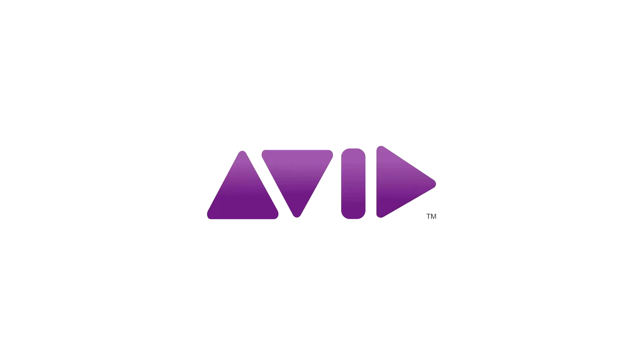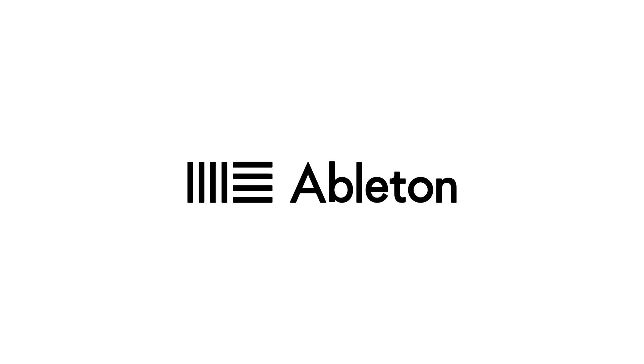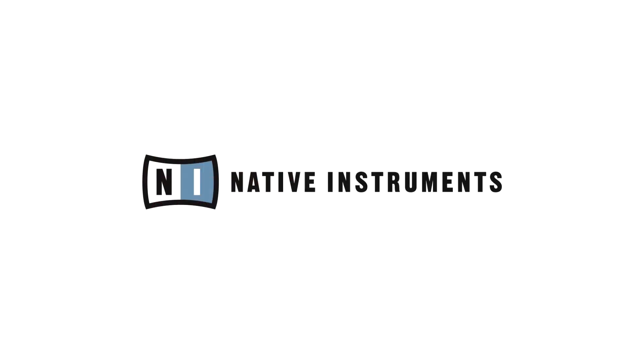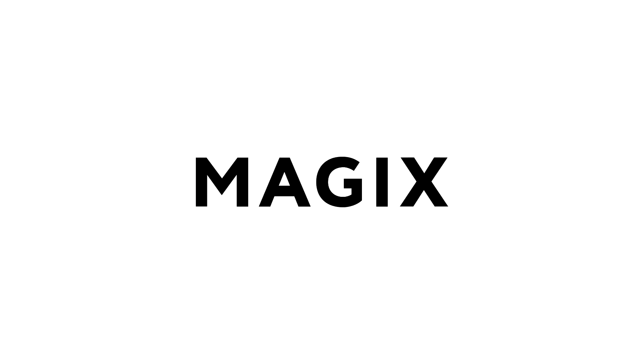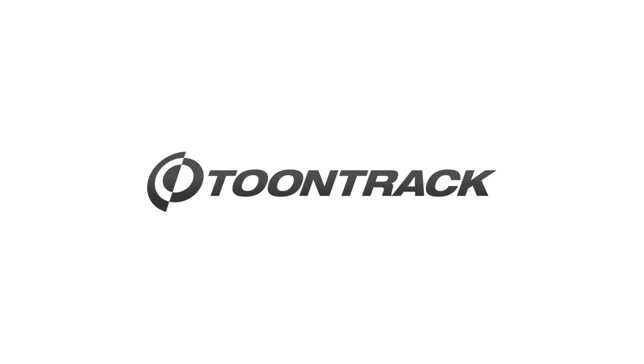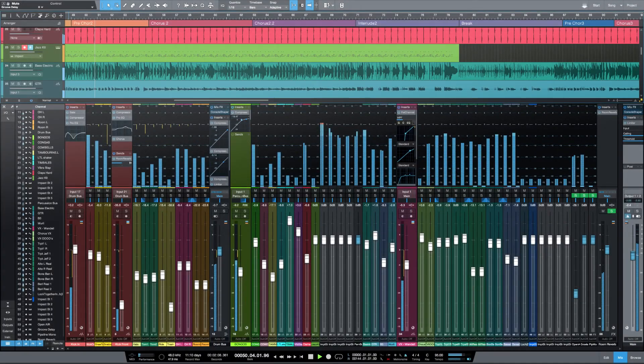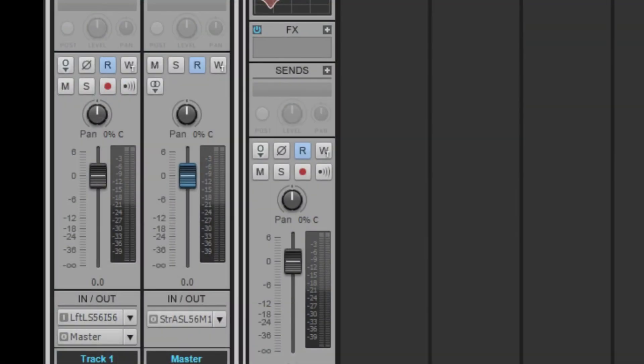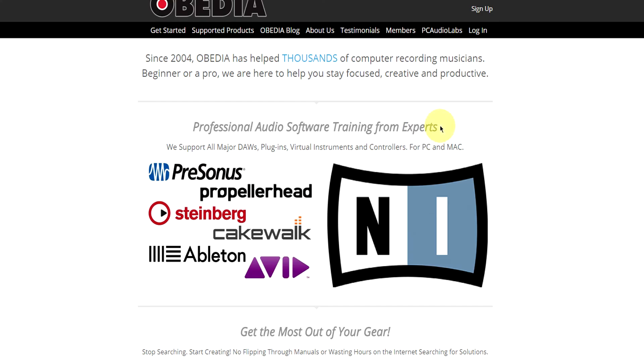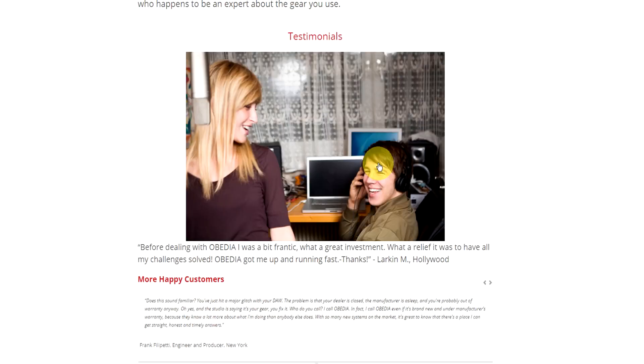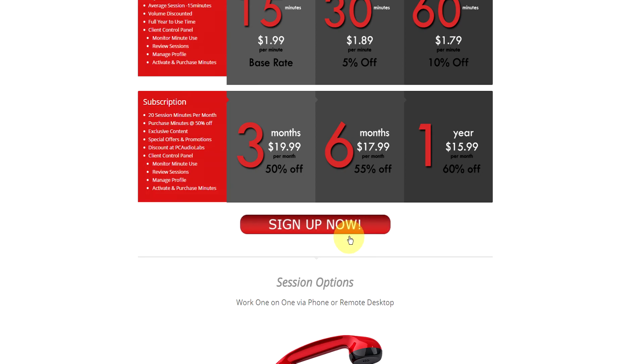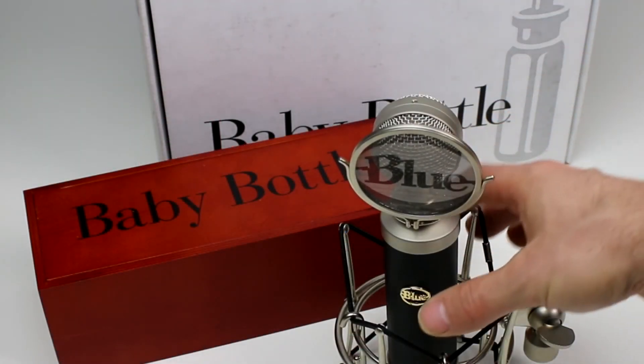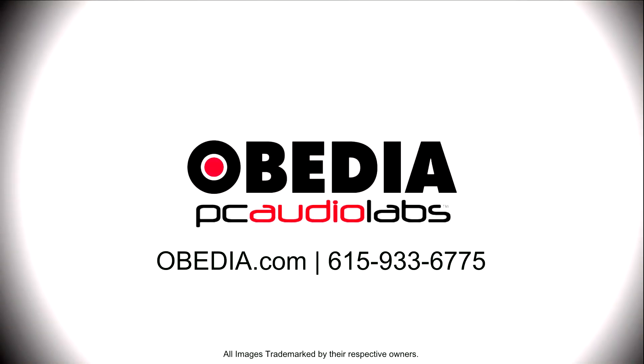Obedia technicians are trained in all major digital audio applications on Mac, PC, iOS, and Android devices. Obedia member subscriptions are cost effective, give you great member benefits, and Obedia is here seven days a week to help you get the most out of your digital audio hardware and software. No matter what your level of expertise, Obedia can help you to stay focused and productive and get your music back on track. Start taming your technology today with Obedia.